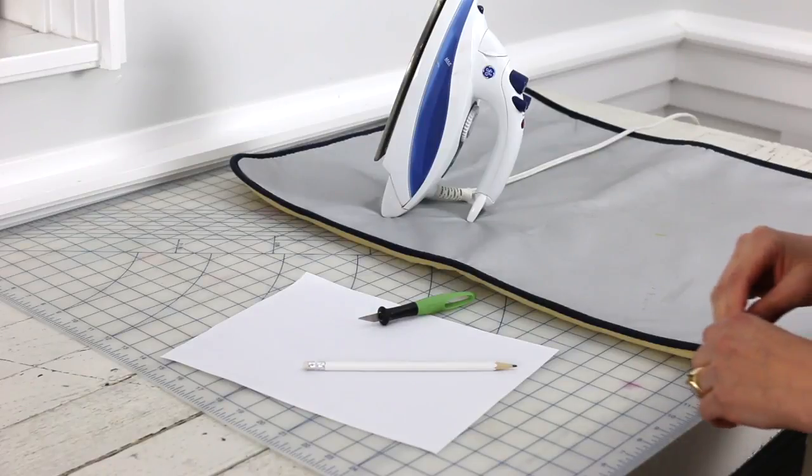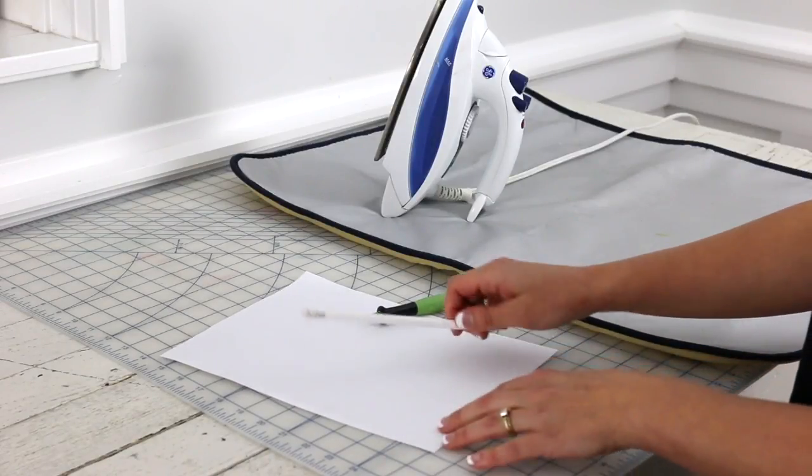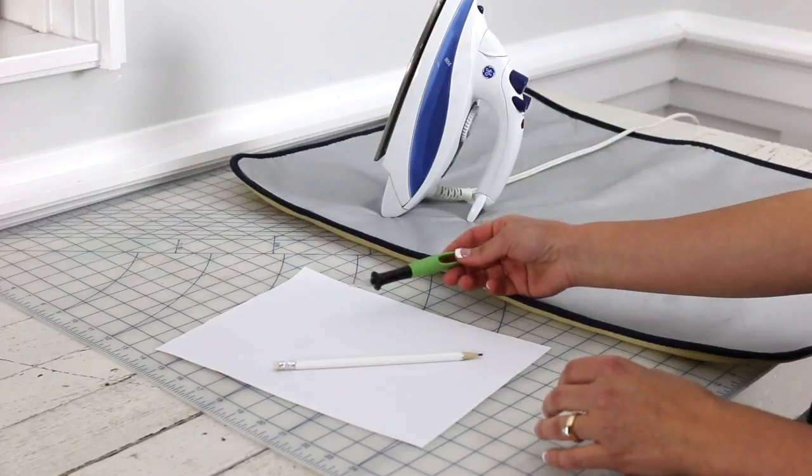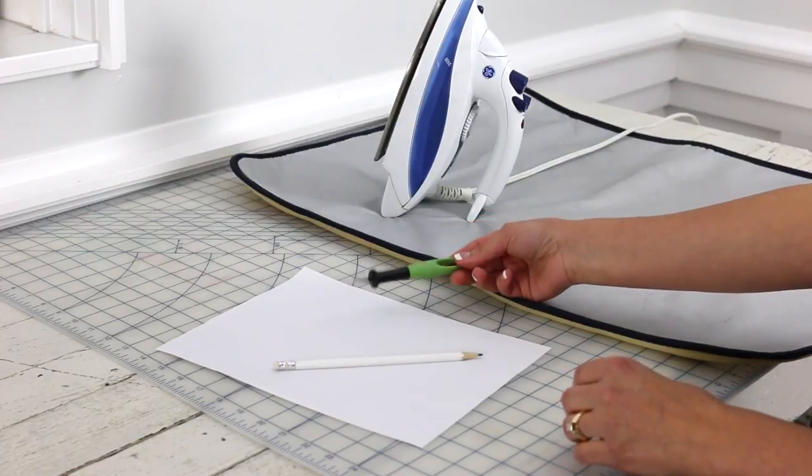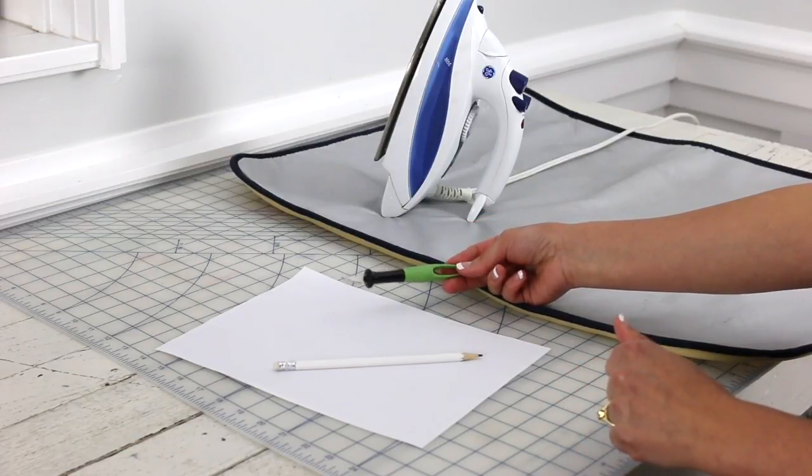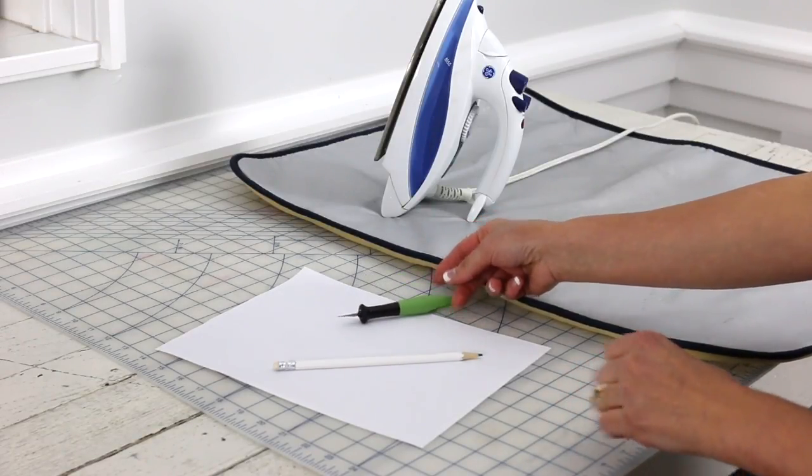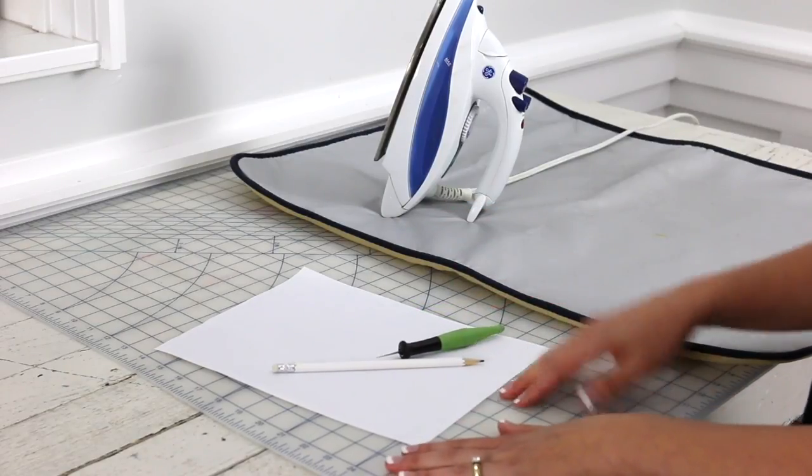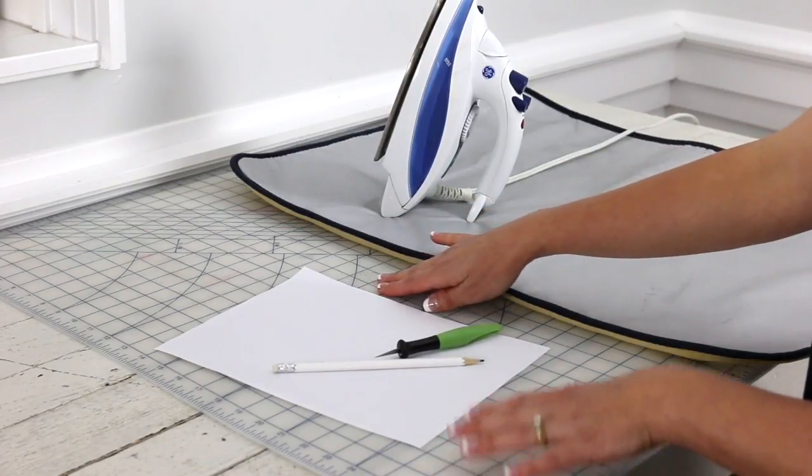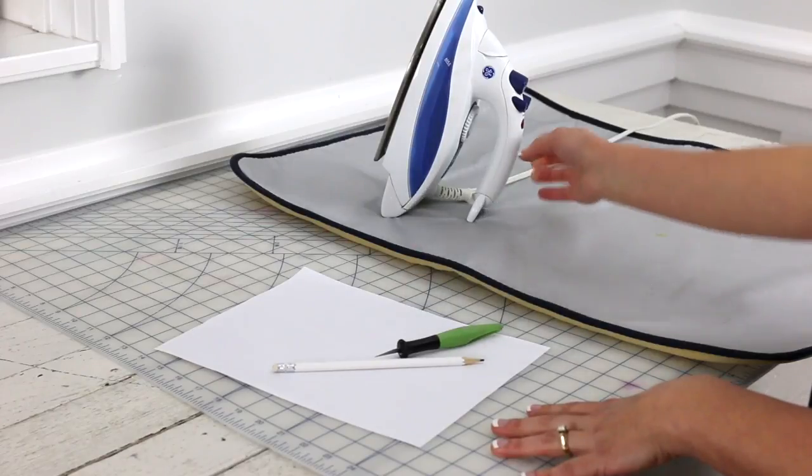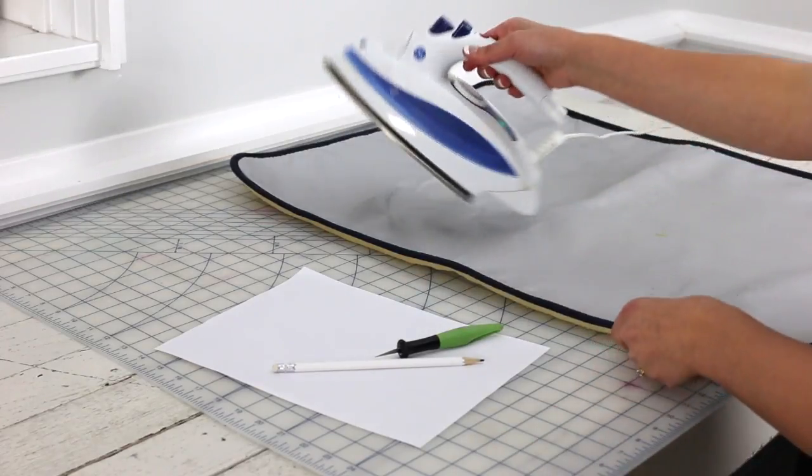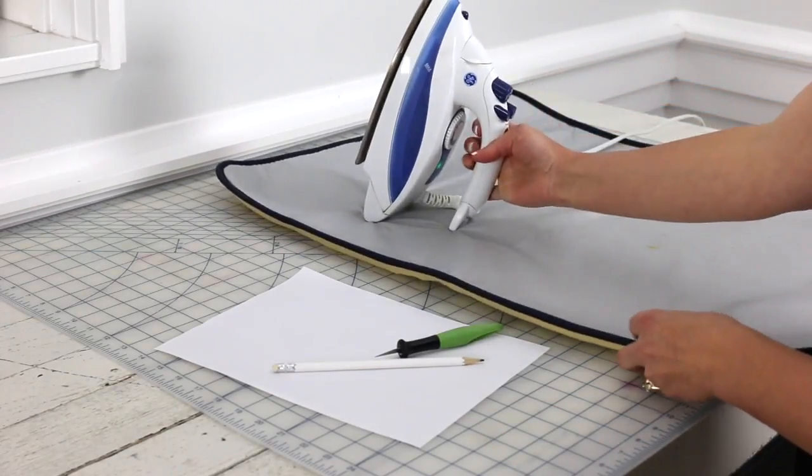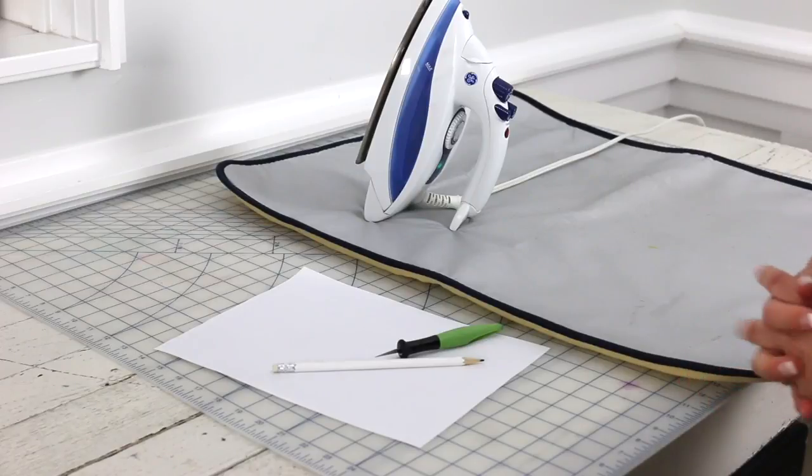You're going to need a few other common household items. So grab a piece of paper and a pencil, and then you'll need some kind of craft blade, or if you have a really sharp pointed knife that should do the trick. This is a cutting mat, but if you don't have one of those, just grab a cutting board from your kitchen. And then finally you'll need an iron and an ironing board or a mat. That will do the trick.